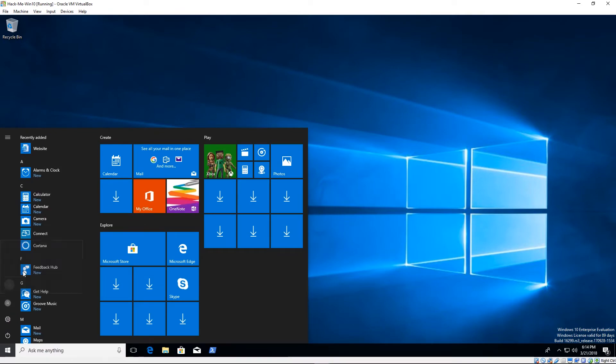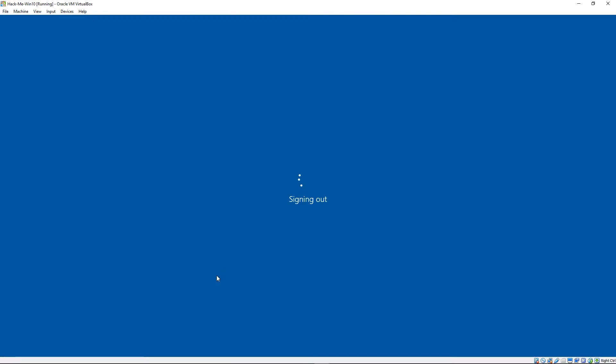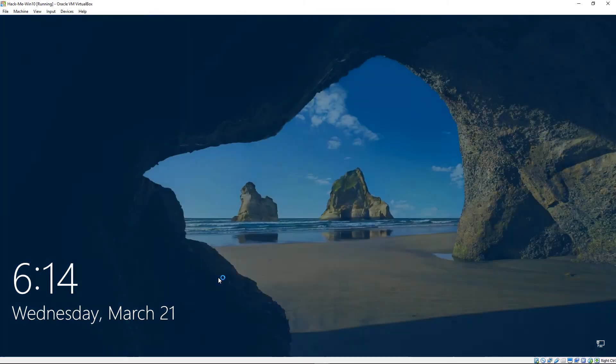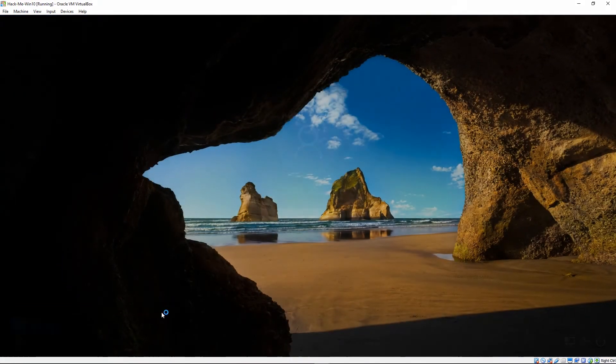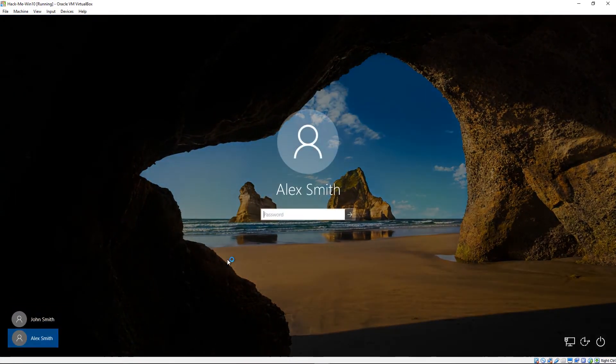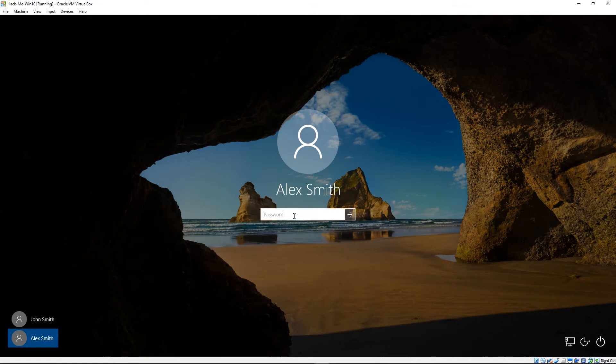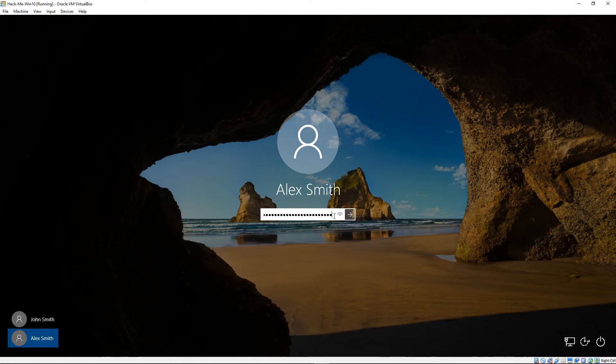And then we're going to log out. And then Alex, who we're going to log into next, that's just another memorable password here. He is not an administrator. So you're going to notice that both of these accounts have passwords. John is an administrator. Alex is not.